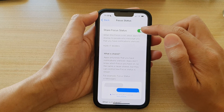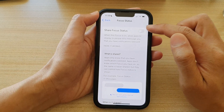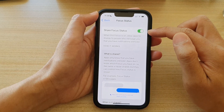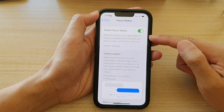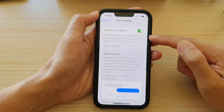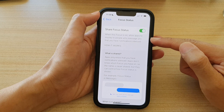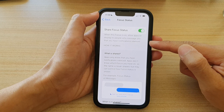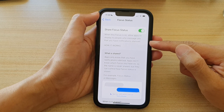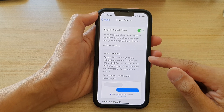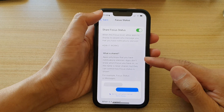At the top, tap on the Share Focus Status switch to turn it off or turn it on. When this is on, it allows apps to display to people who message you that you have notifications silenced.